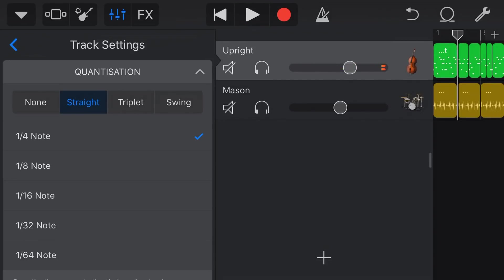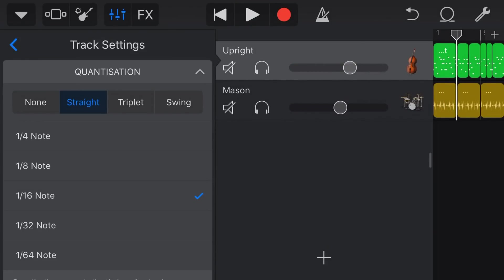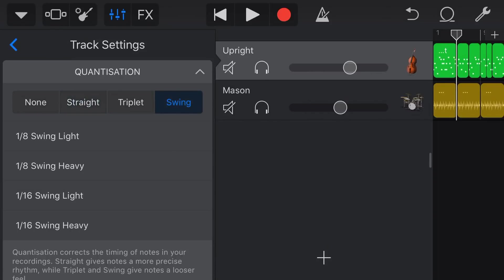So with quarter note quantization it's skipping all notes that aren't right on the quarter beat. We can change that by going up to something like a 16th note, which means there are 16 individual places it can put our notes in each bar, giving a bit more variety. But it still sounds robotic — too mechanical, just placing notes in absolute order. A lot of folks would then say jump over to swing, and let's try the lightest possible swing, one 16th light, to start with.